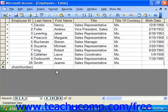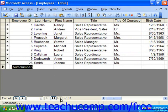You can quickly go to the new record row for data entry by clicking the new record button at the right end of the record navigation button group in the lower left corner of the datasheet view. It's the button with the arrow and the asterisk. Your cursor will then automatically enter into that row where you may begin entering the new data record.